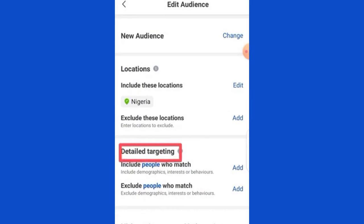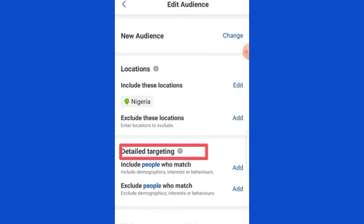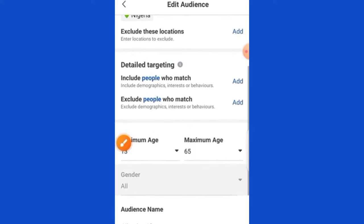There are two kinds of targeting: open targeting and detailed targeting. I don't want this video to be too long — I have done a complete audience targeting tutorial and the link will be in the description of this video. After watching this one, go there to understand more about detailed targeting. For now, let's proceed with open targeting.